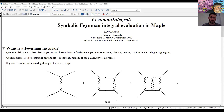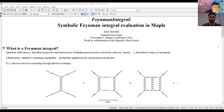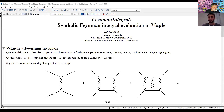Physicists are interested in describing the properties and interactions of fundamental particles such as electrons, photons, and quarks. Quantum field theory provides a framework, and observables measured in detectors are related to scattering amplitudes. Scattering amplitudes are the fundamental observables of quantum field theories — they represent a probability amplitude for a given physical process to occur. When computing scattering amplitudes we do so in a perturbative expansion, also called a loop expansion, written in terms of Feynman diagrams.